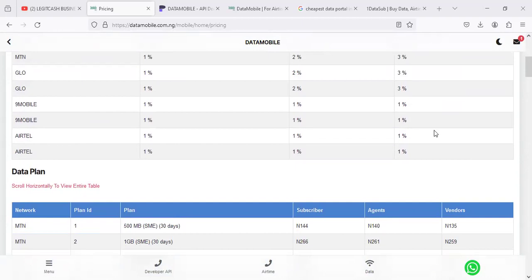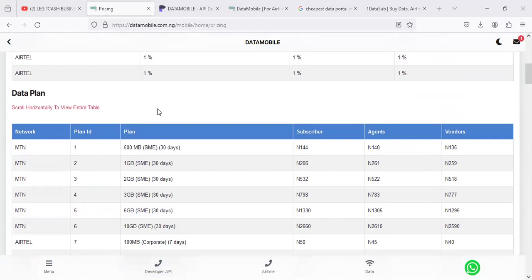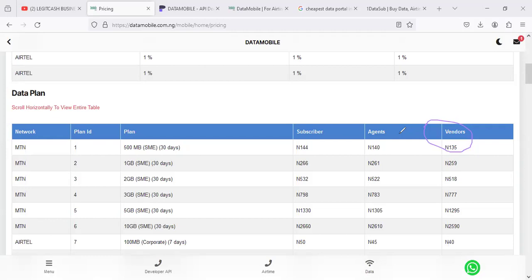One good thing about this is, if you have an existing VTU website with us, you can be upgraded to a vendor on this platform to enjoy this rate at the rate of 10,000 Naira. Be it any kind of level you have business with us, and you say you want to switch API to get a better service, we can do it for you with the rate of 10,000 Naira.